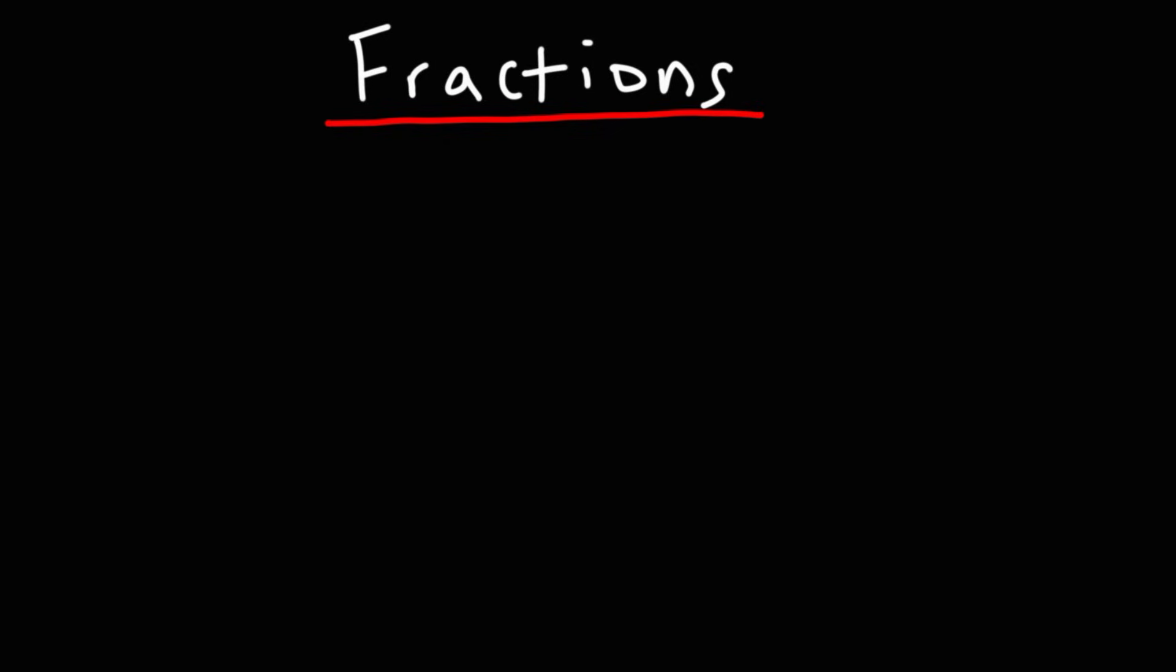In today's lesson, I want to give you an introduction into fractions. So what exactly is a fraction? A fraction is basically a part of something, a part of a whole.